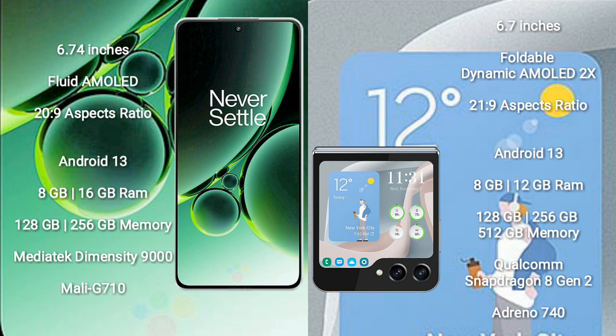OnePlus Nord 3 comes with 8GB or 16GB RAM and 128GB to 256GB internal storage. It is powered by the MediaTek Dimensity 9000 processor with Mali-G710 GPU.